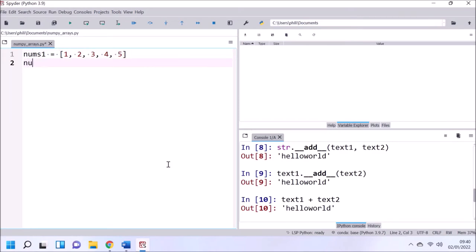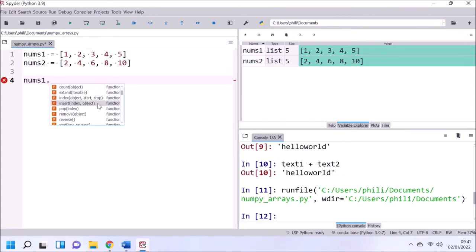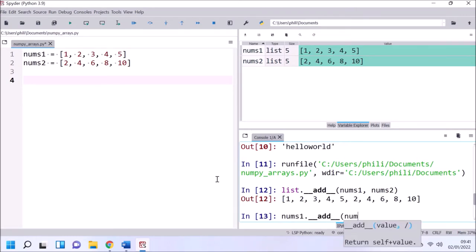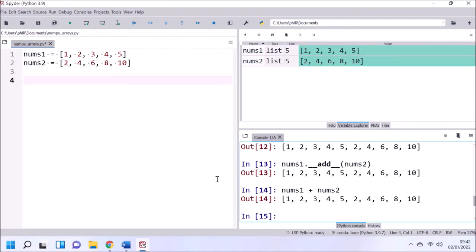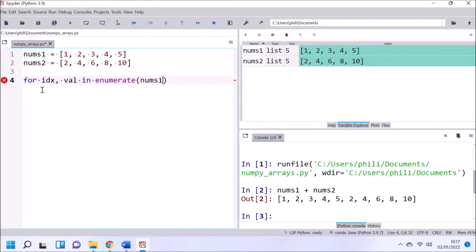Now let's move on to the inbuilt collections such as the list, which can be used to store numeric values. If we have a look at the functions and properties from a list, we see we've got some of the data model methods such as add. If we attempt to use this with two lists, what actually happens is we concatenate the two lists together — similar behavior to the add data model method used with a string. If we wanted to add values at each corresponding index to create a new list, we would need to use a for loop.